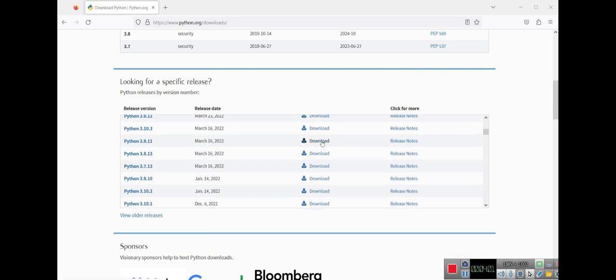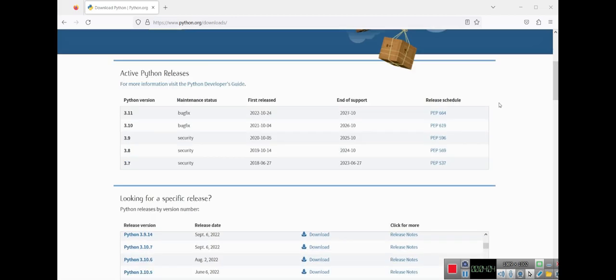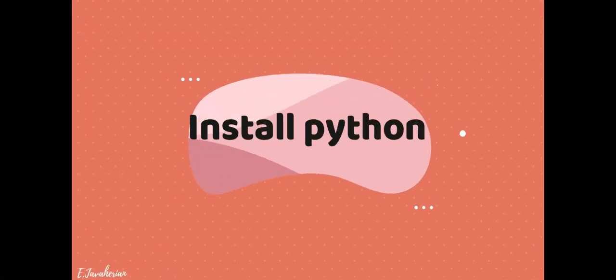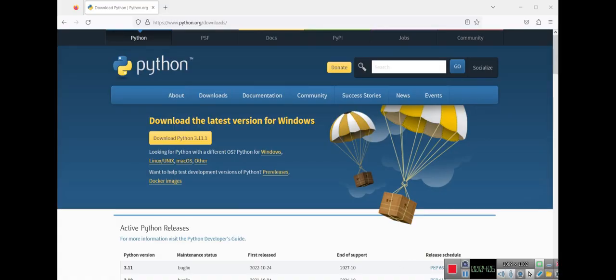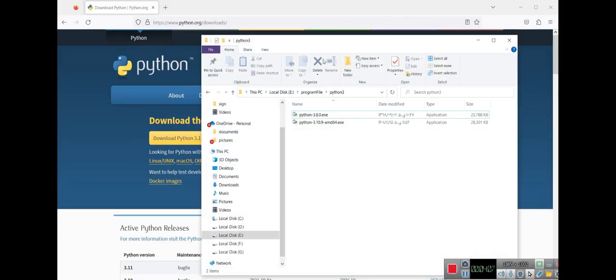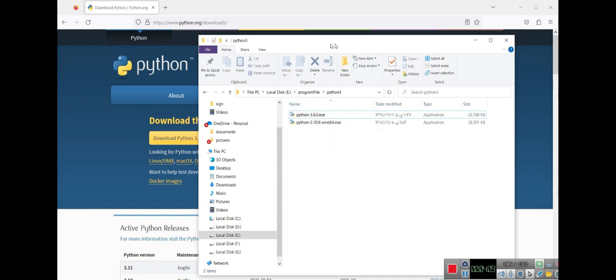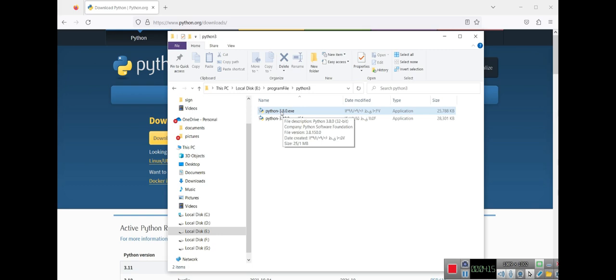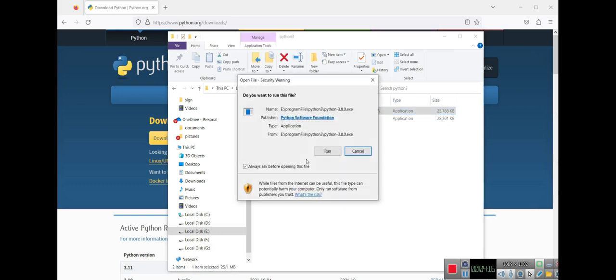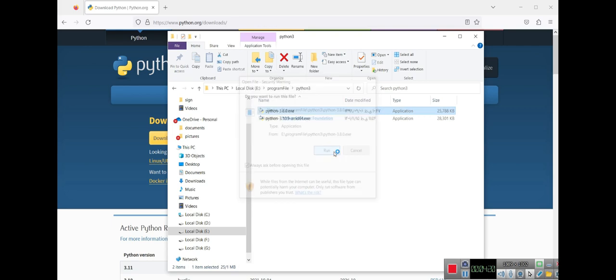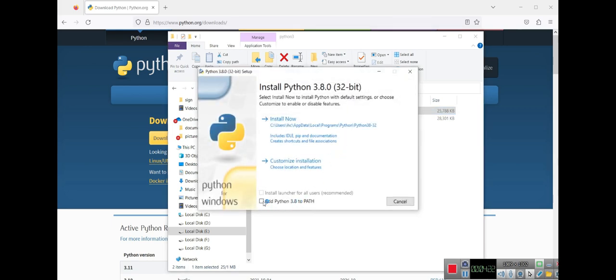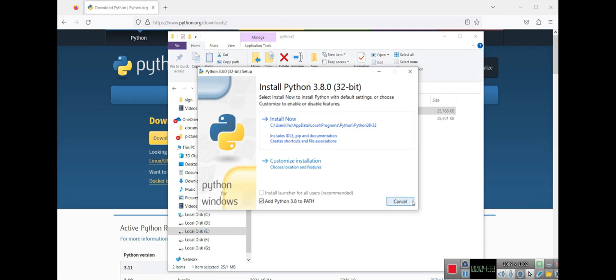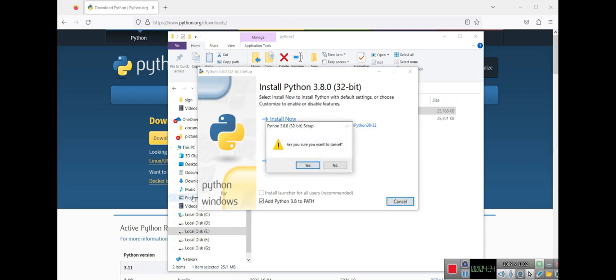It's really easy to download and it's not a huge file. For example, Python 3.8.8 is my preference, and I downloaded it before. I double click on the Python file and then click run. Don't forget to add Python to the PATH, and then you can click install now. But right now I don't want to install this Python on my PC, so I will cancel.